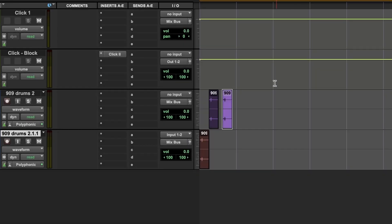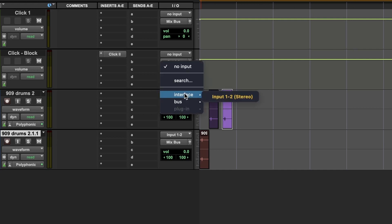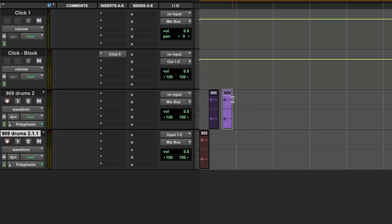To enable input monitoring for a track, click on this button on your track in the Edit window. By default, it should say No Input. Open it up and select the input you want to use. After the input is selected, we can toggle monitoring on and off by pressing the I button on the left side of your selected channel.